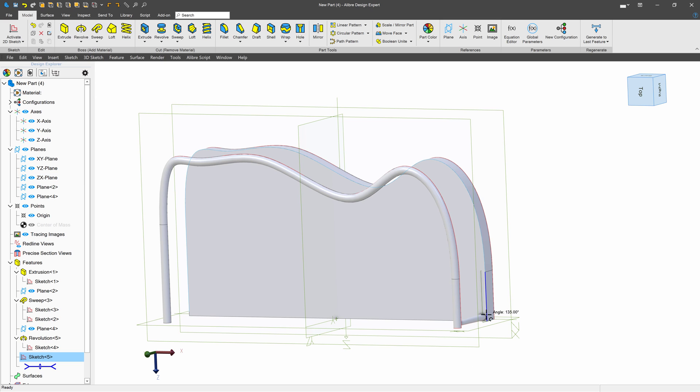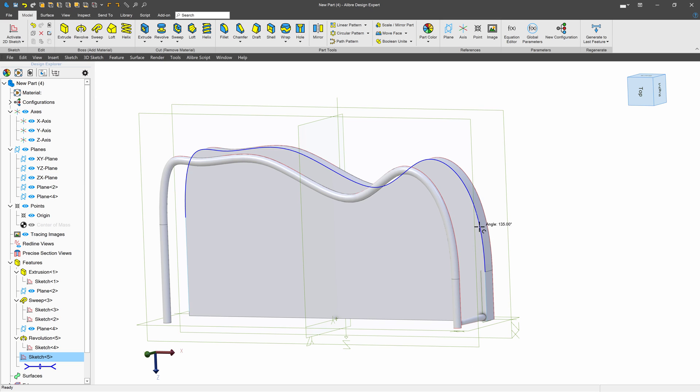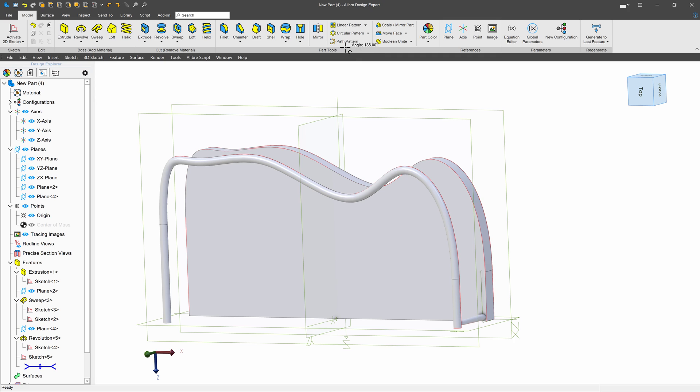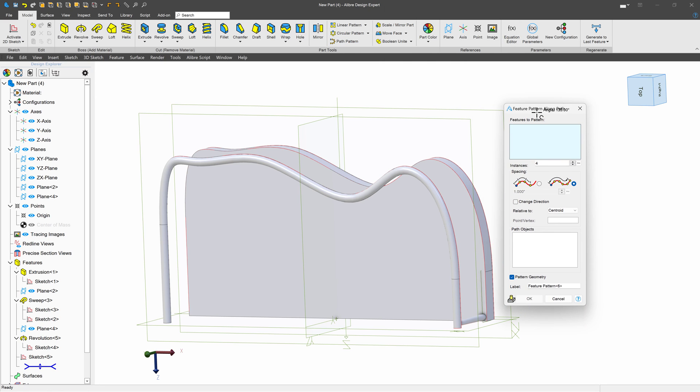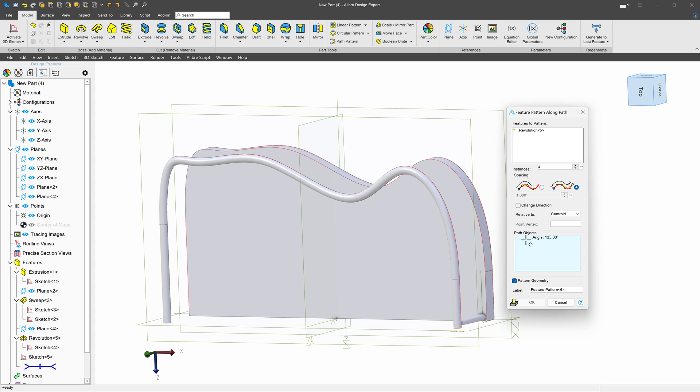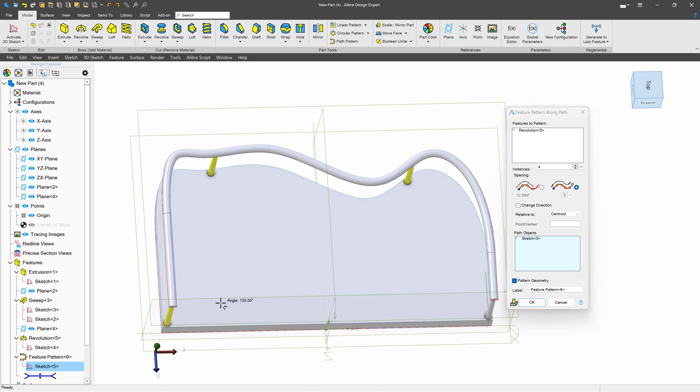Now, this is going to follow the path that we've made when we choose path pattern. So I click on path pattern, and it says, what do I want to pattern for features? I want to pattern this little revolve that I did. And then, what path do I want to choose? Well, I'll go over to my tree and click on the path that I just sketched out.